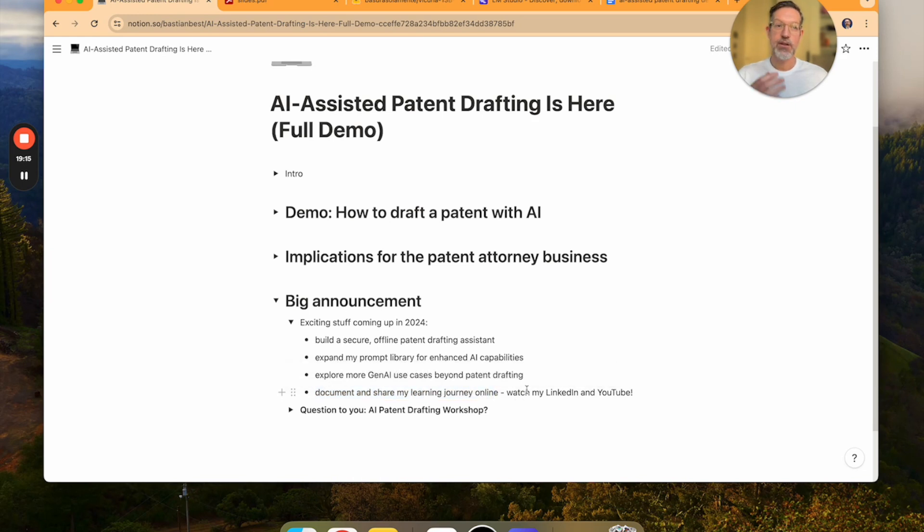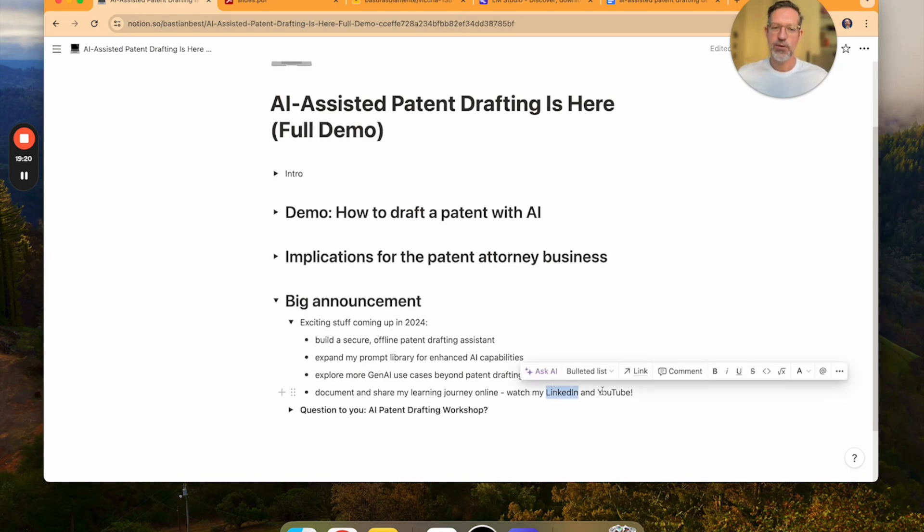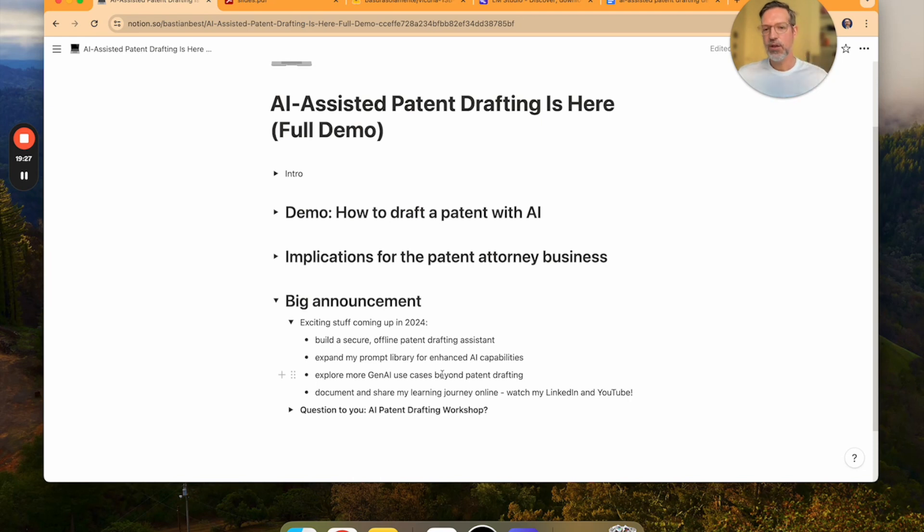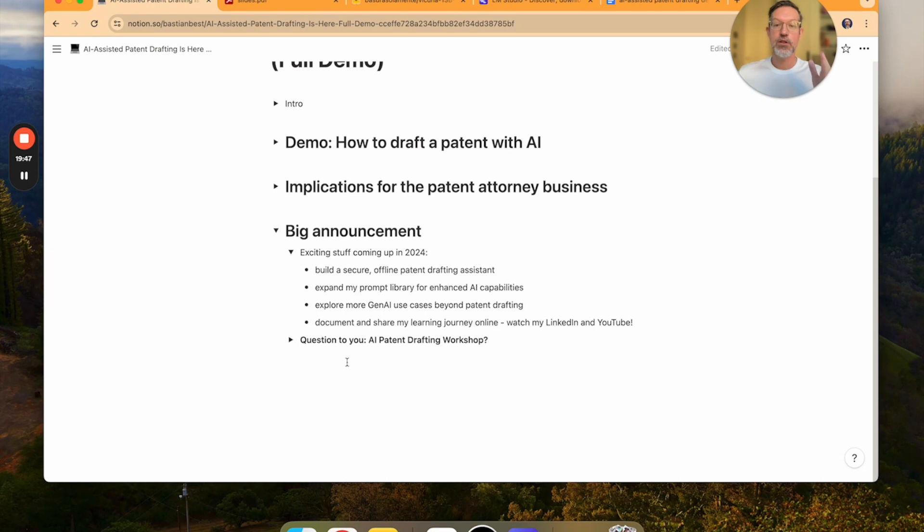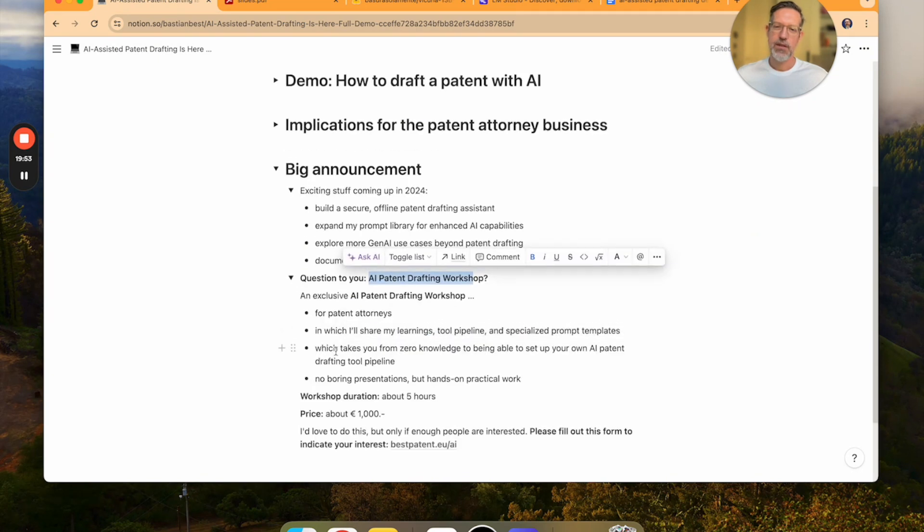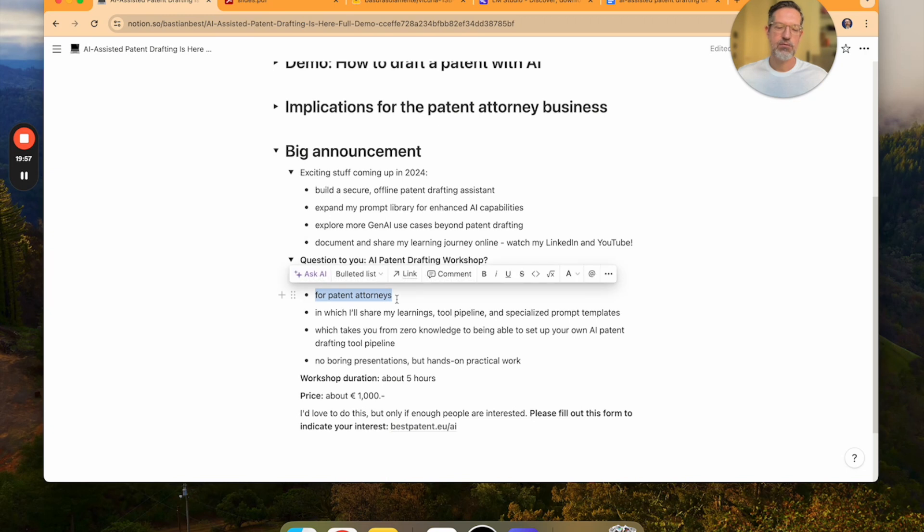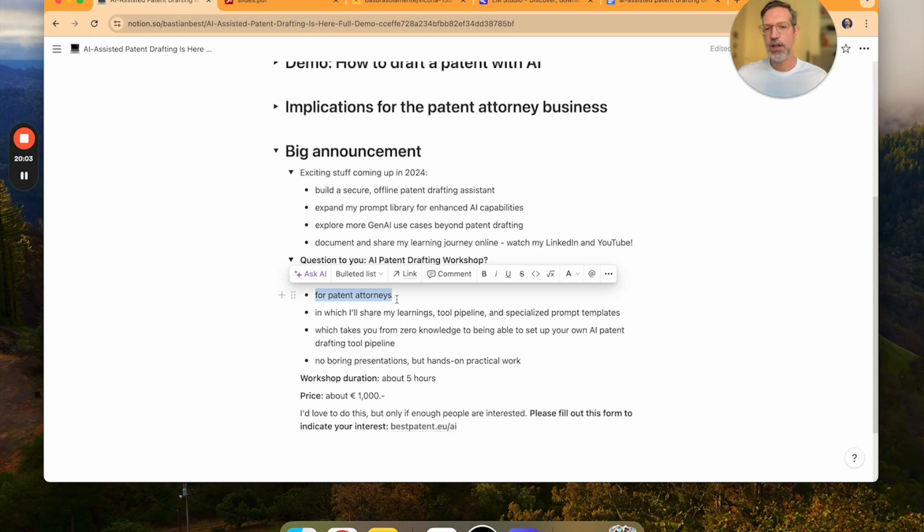So if you haven't connected with me on LinkedIn, maybe do that and also watch my YouTube channel because I will be releasing regular videos where I will just share what I'm doing with these AI generative tools. Now question to you. I was thinking about doing an AI patent drafting workshop. And this workshop would be exclusively for patent attorneys. Doesn't matter if you are in private practice or in-house. As long as you are drafting patent applications in your practice, the workshop would be for you.